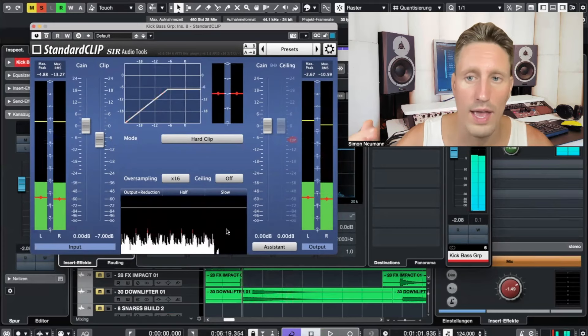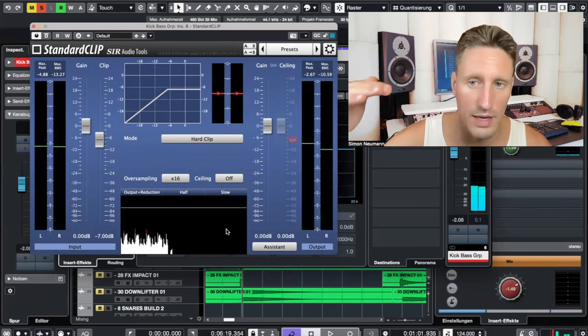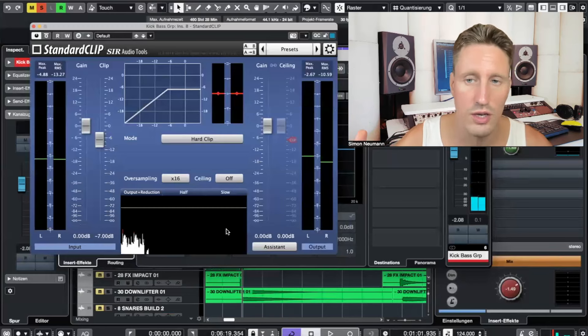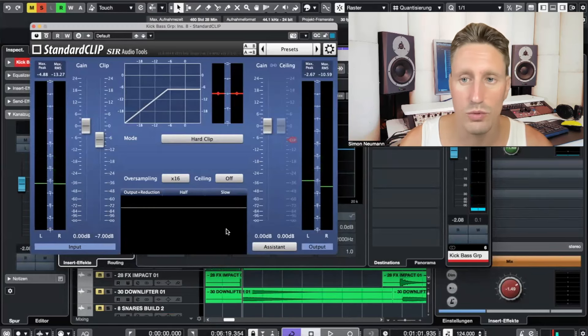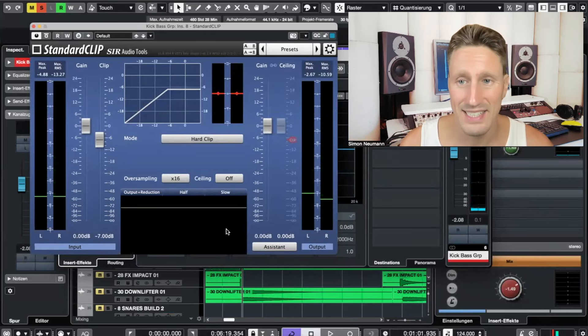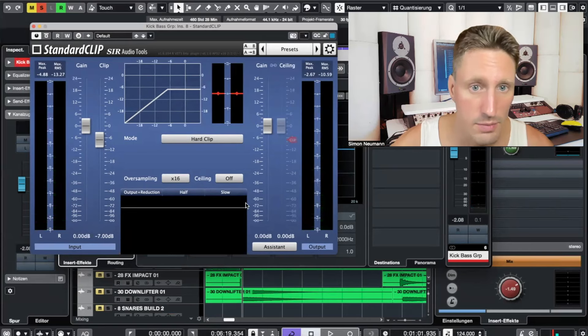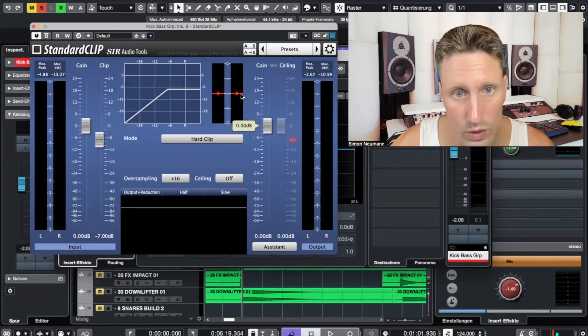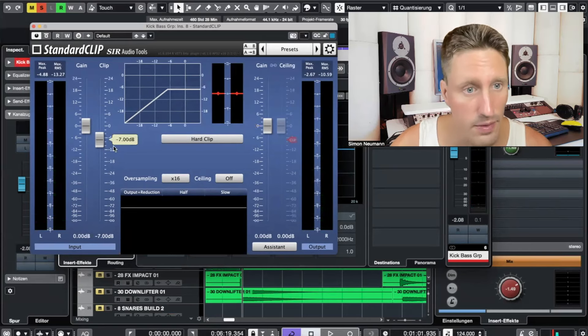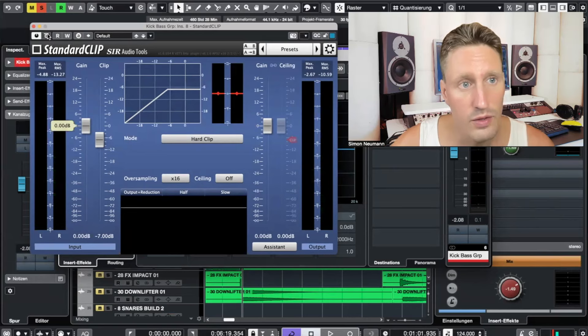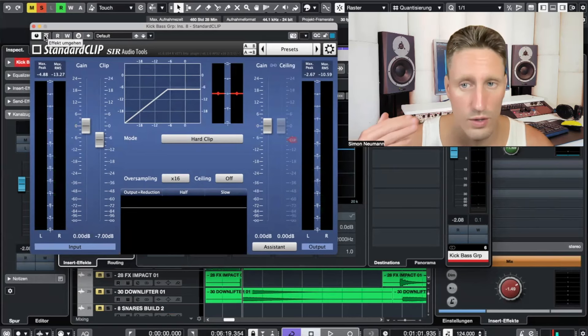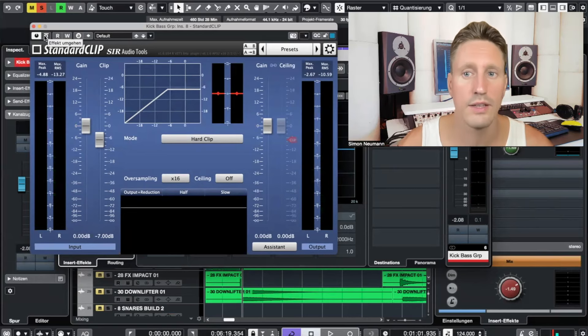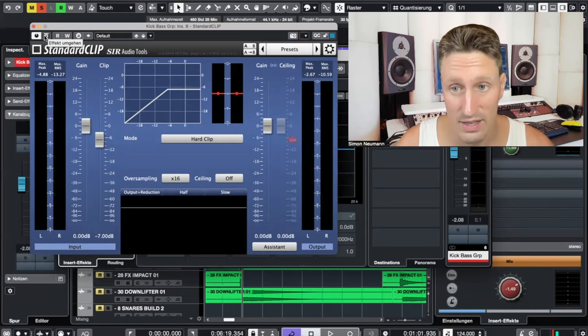So I will have more headroom later on in the mastering stage. My processors on the master bus don't have to deal with the peaks. It's probably just like maybe one or two decibels which I clip here. You will also hear a very subtle difference if you have a trained ear and if you have the right listening environment, and I like the effect.